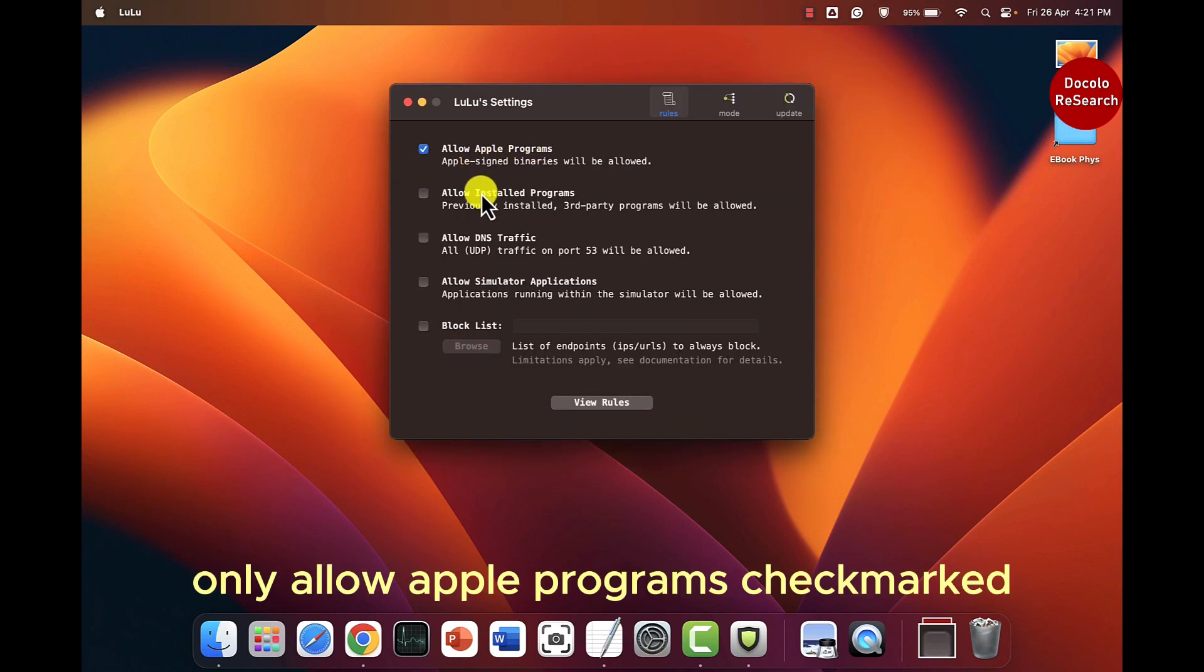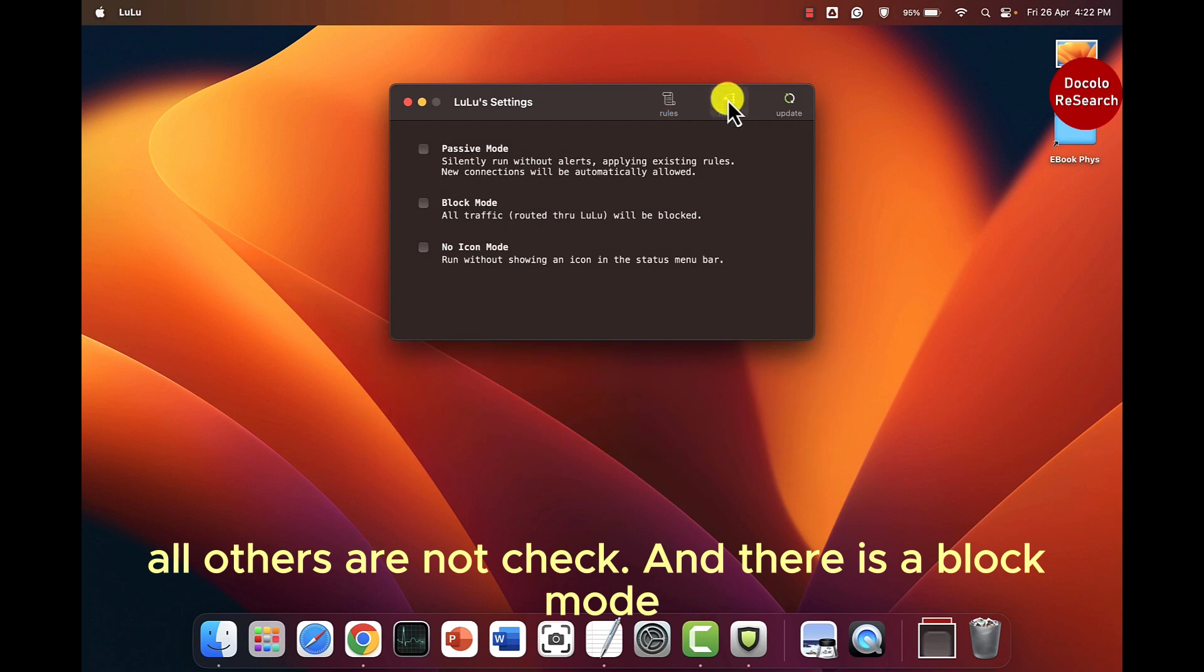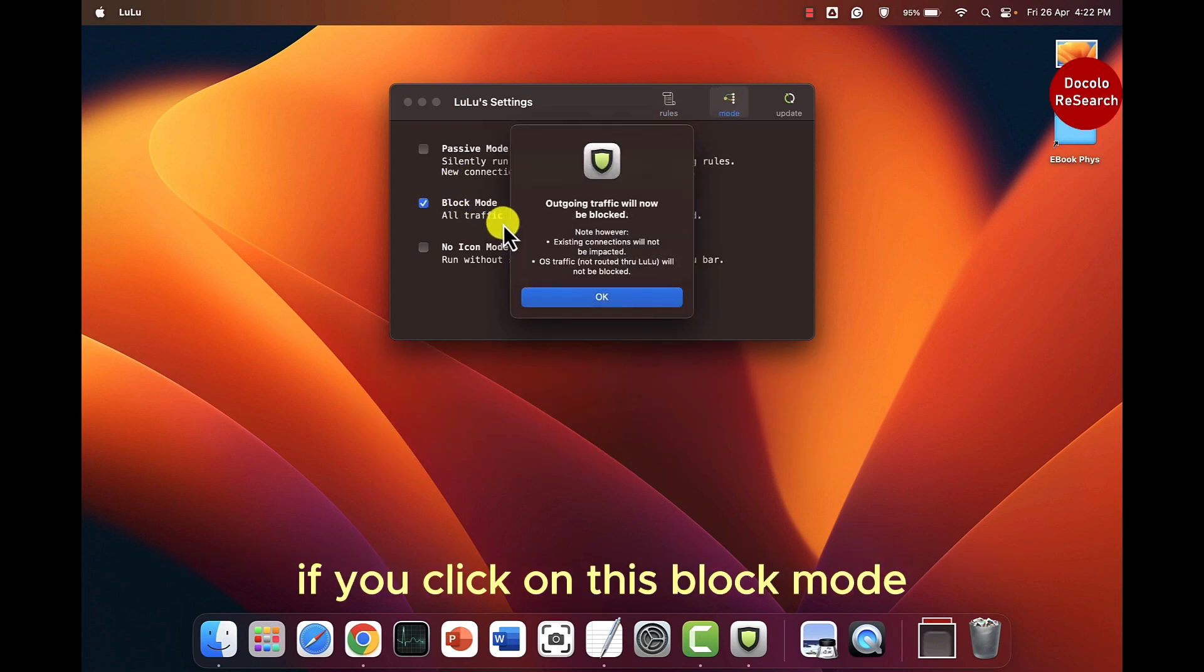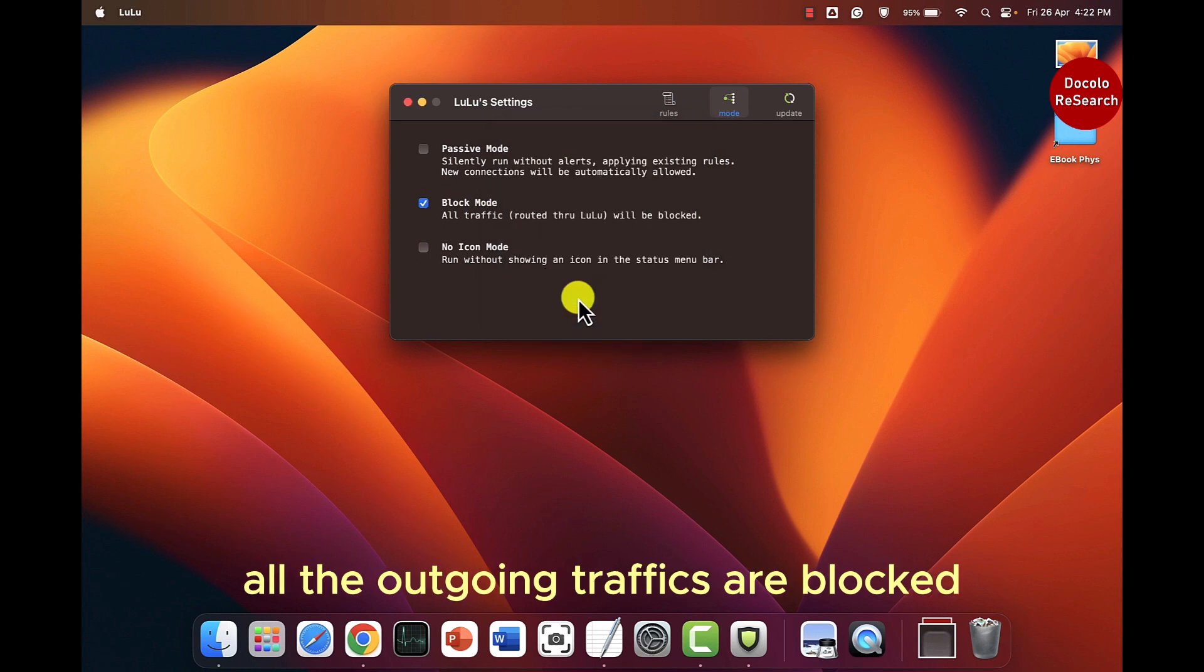Only allow Apple programs are check marked. All others are not. And there is a block mode. If you click on this block mode all the outgoing traffic are blocked.